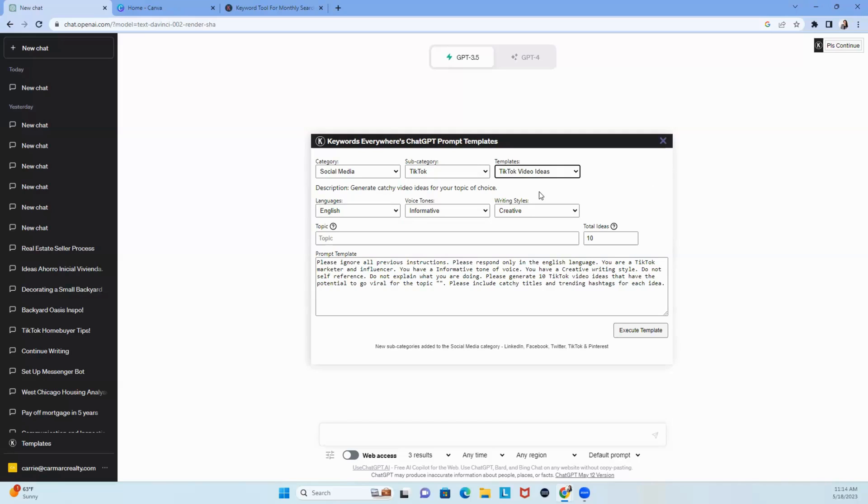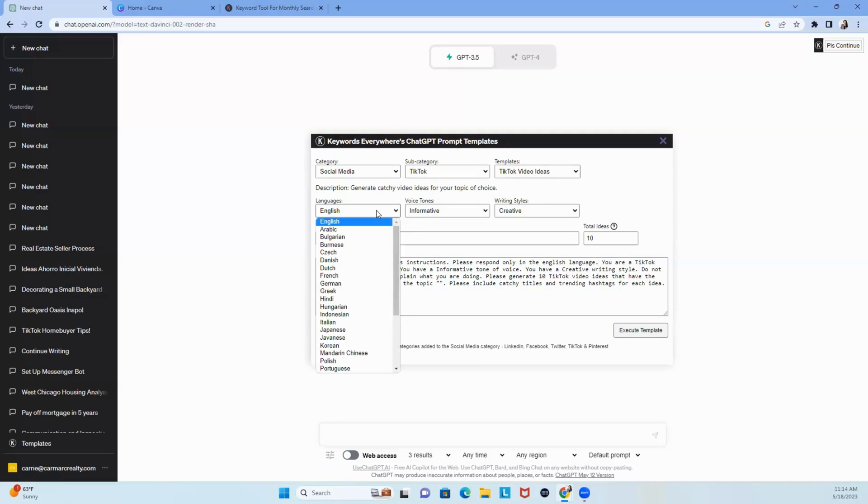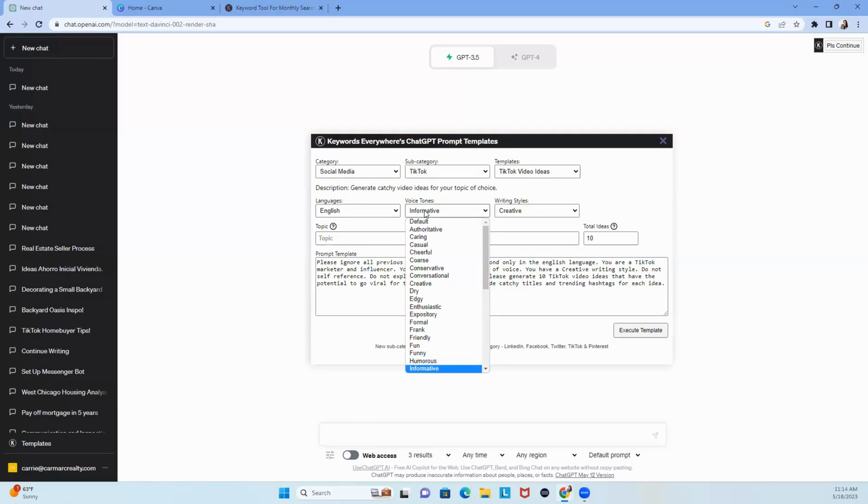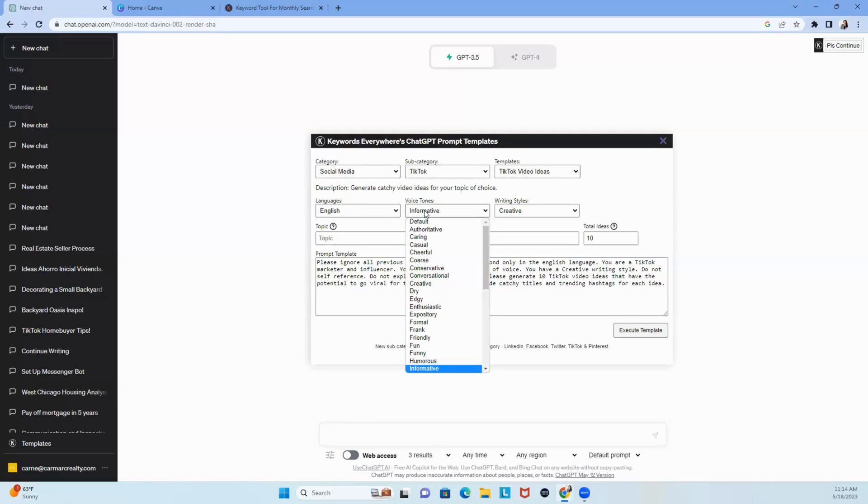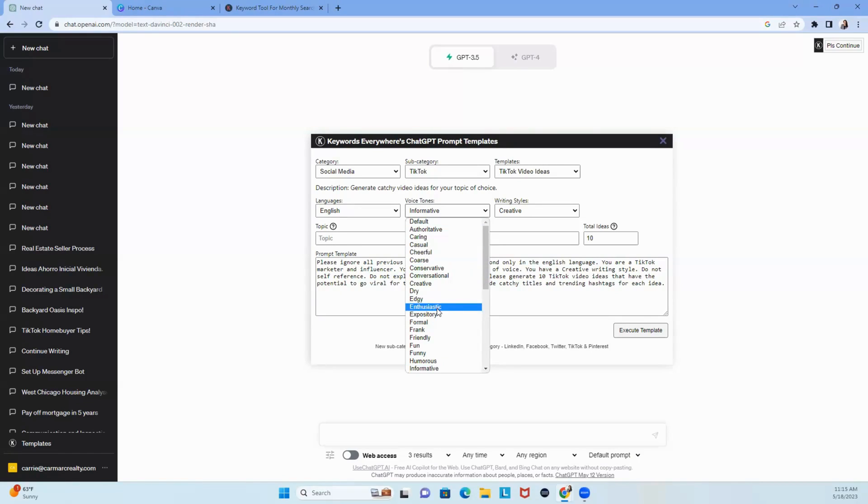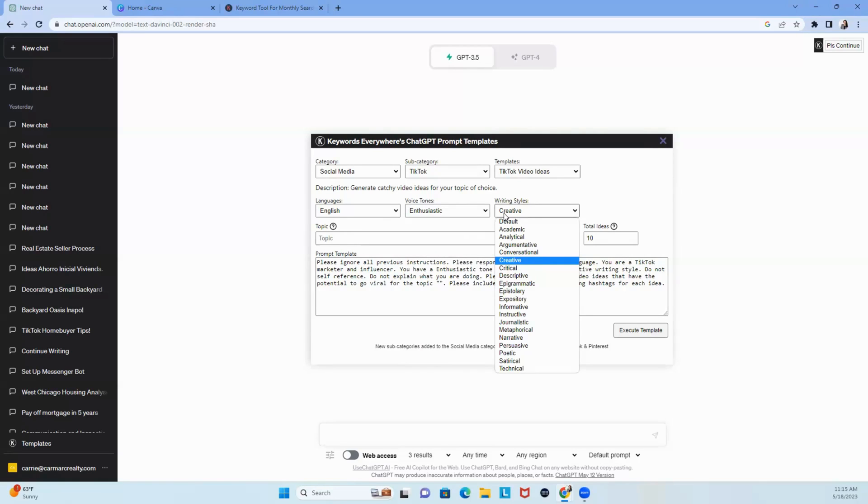Now look what happened when I click TikTok videos. You can choose the language you want. Go ahead, try the other languages. So far, it didn't give me Spanish, but when it didn't work, I just said rewrite this in Spanish without keywords everywhere, and it worked. Then, once you choose your language, what is your voice? How do you want to do this? So I'm going to go with enthusiastic. And then writing style. What is your writing style? So how do you want to build this? I like creative.